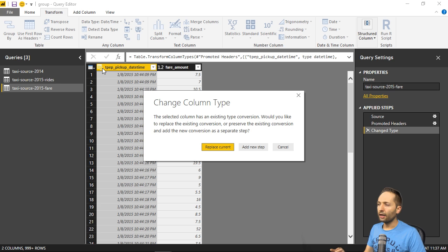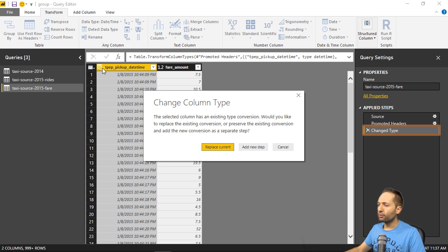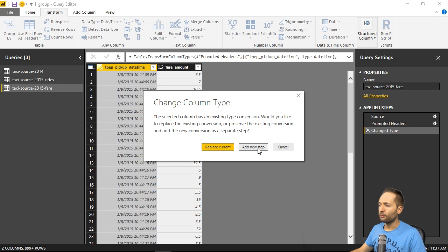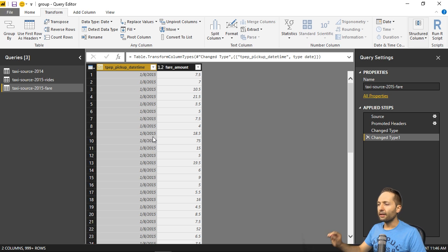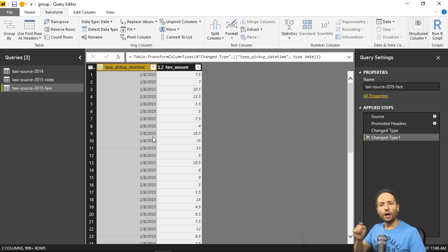Now as Power BI already changed the format when we connected it to the source file, we shouldn't press replace current right here, but add new step. So that new formatting right now. If we do this, we can see that we now only have the dates in that first column.